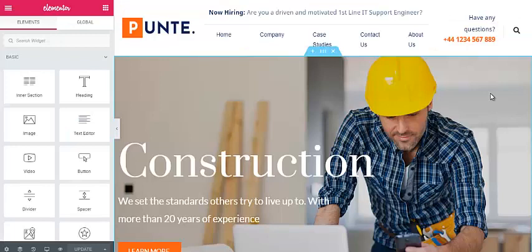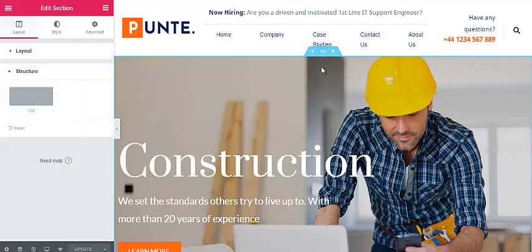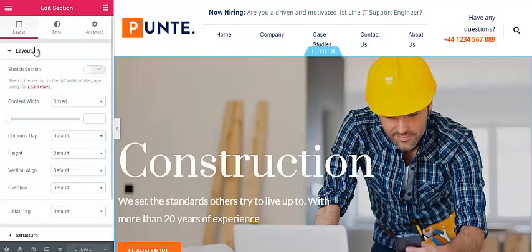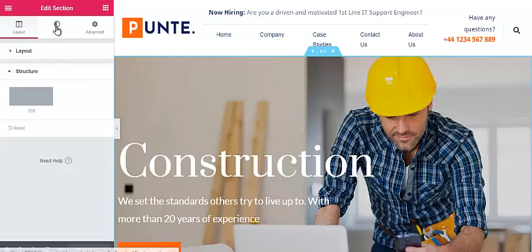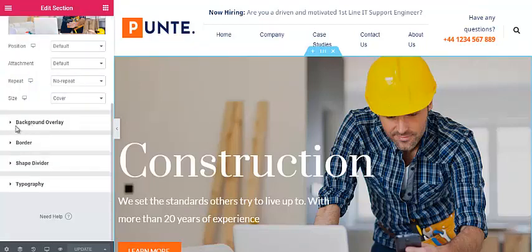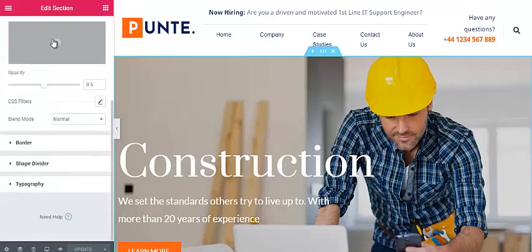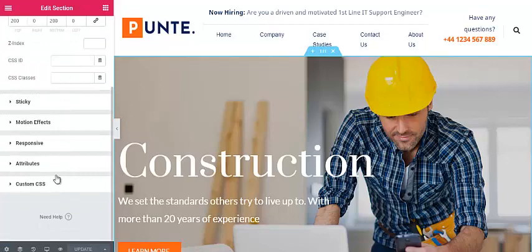It is very easy to work with Elementor. Click on the particular section you want to change and a blue color frame will appear with options to add a new section, edit the existing section, or delete it. Click on the edit mode and a panel appears on the left side that controls everything in that section. From here you can choose layout options, set the structure, change the background image, its position and size, customize the background overlay, add custom CSS, or use advanced settings for any advanced customization.